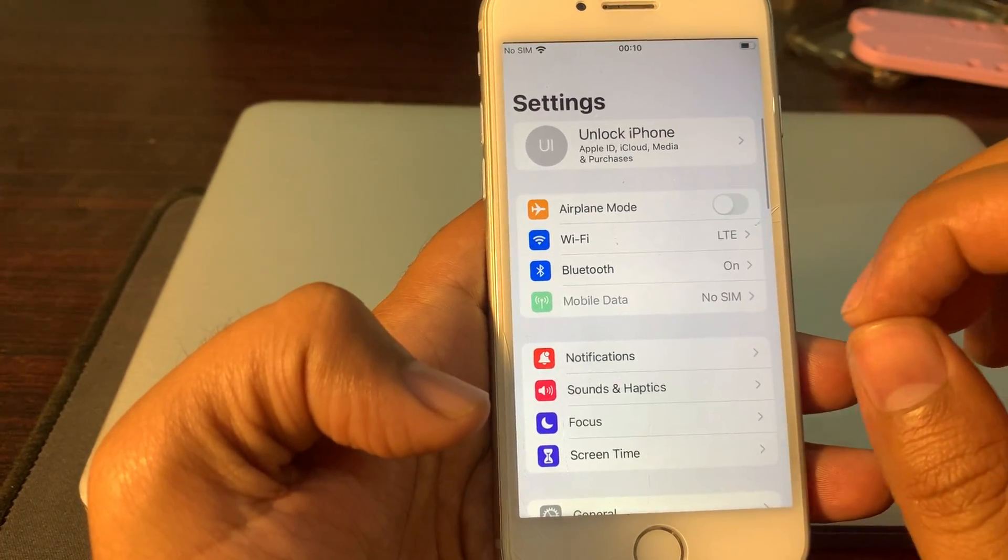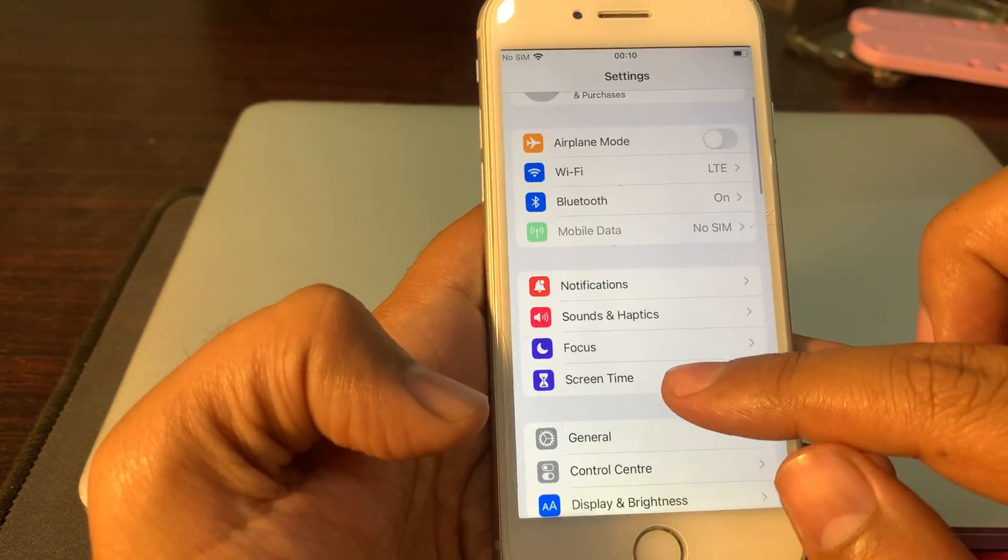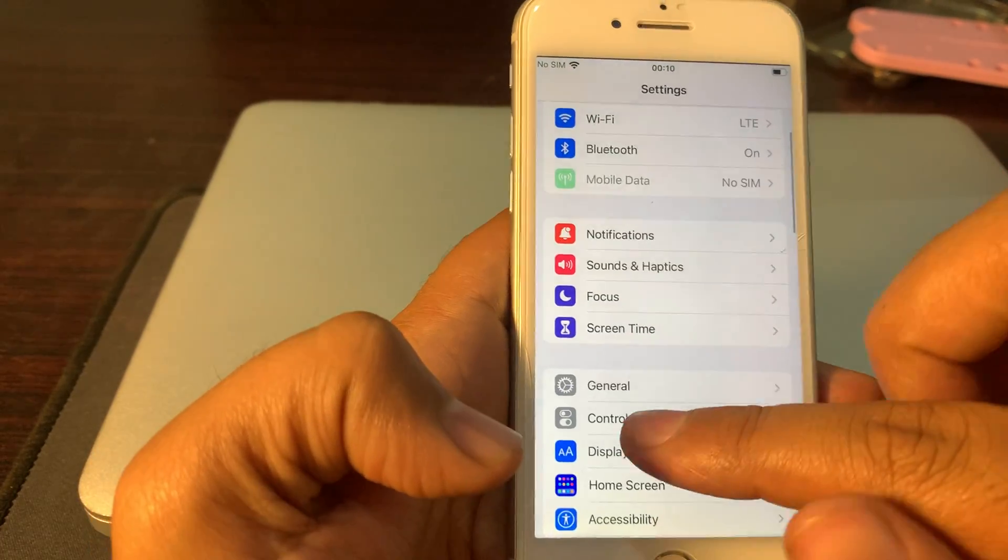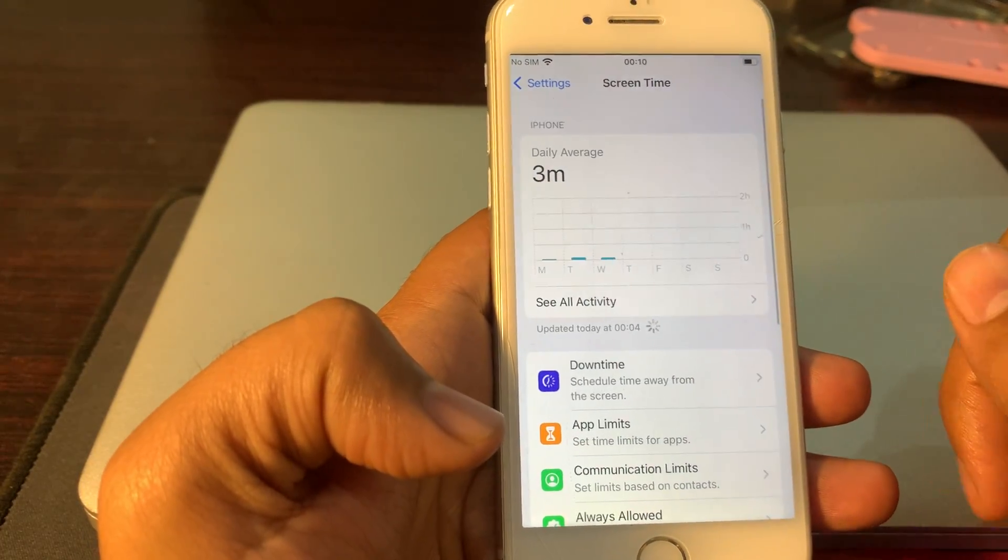Once you open the Settings app, scroll down and click on Screen Time.